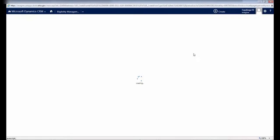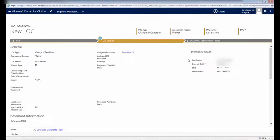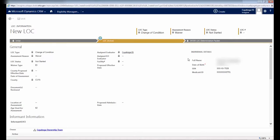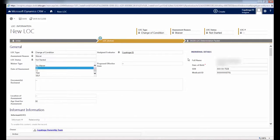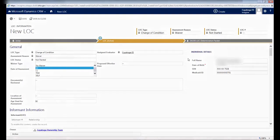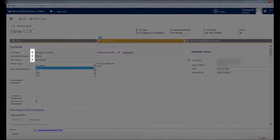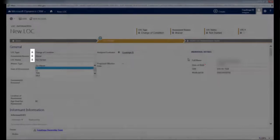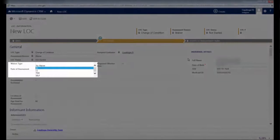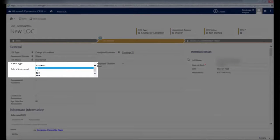A new screen will appear, and at the top it will say New LOC. Be sure to let the page fully load before attempting to click on anything. When the page loads fully, you'll see lock icons next to several of the fields, and the Waiver Type field will open a drop-down menu. Select the correct waiver type.